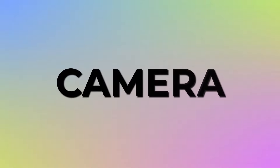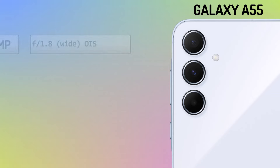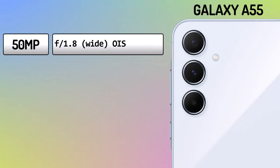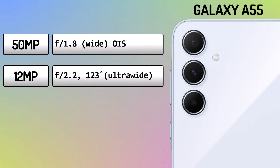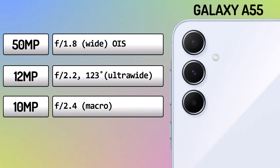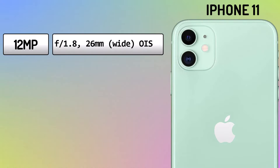Camera. Galaxy A55 Main Camera vs. Apple iPhone 11 Main Camera.